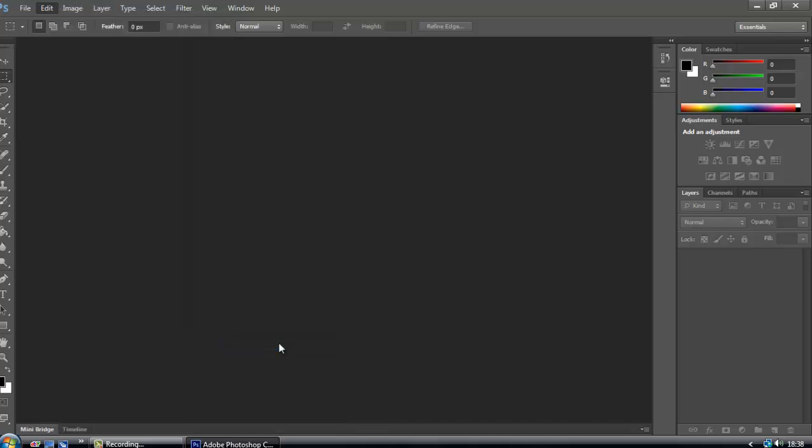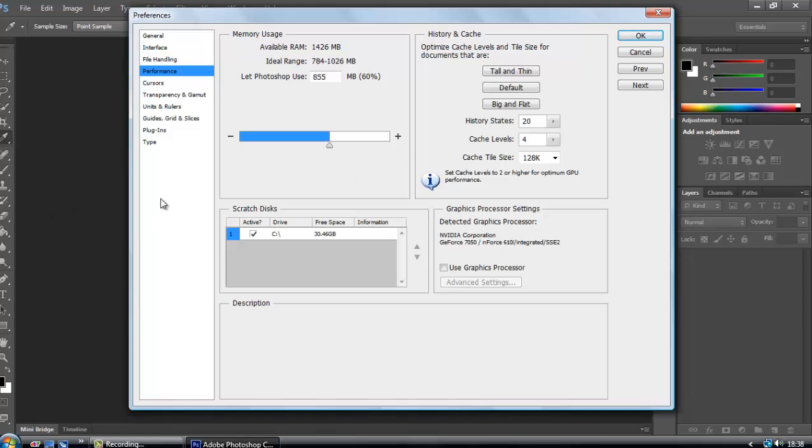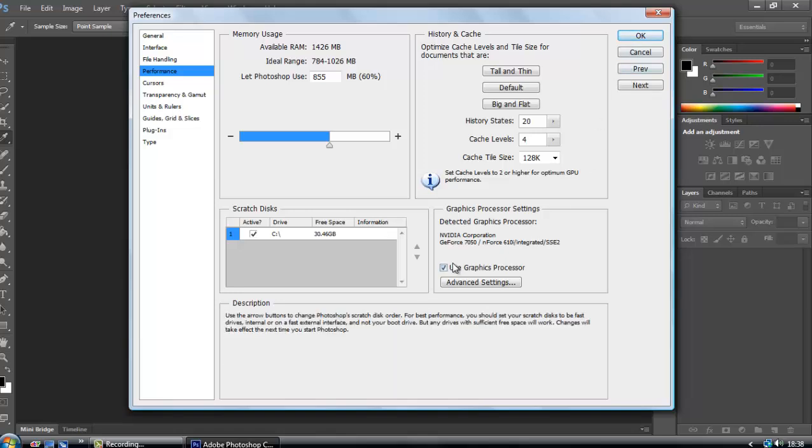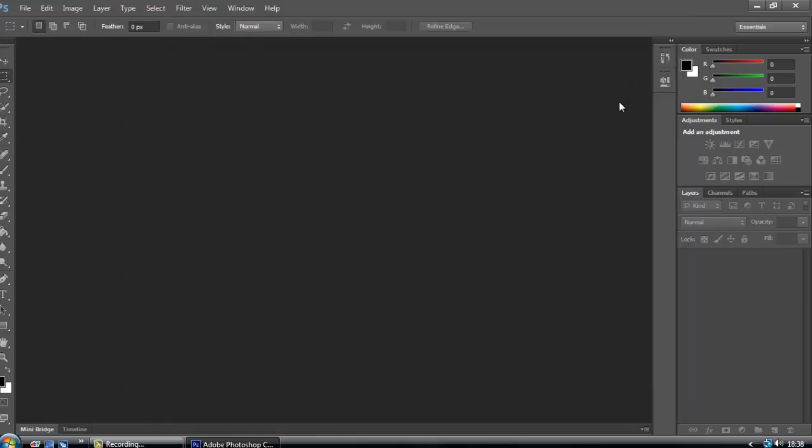and basically what that thing said. And then this should be checked usually, but you should uncheck it and press OK.